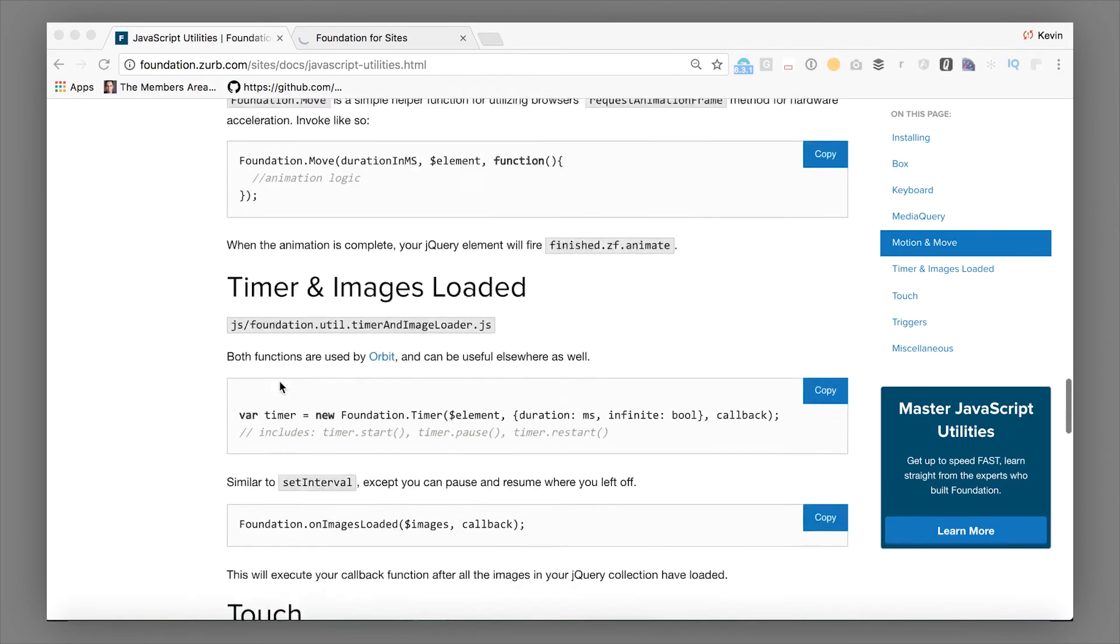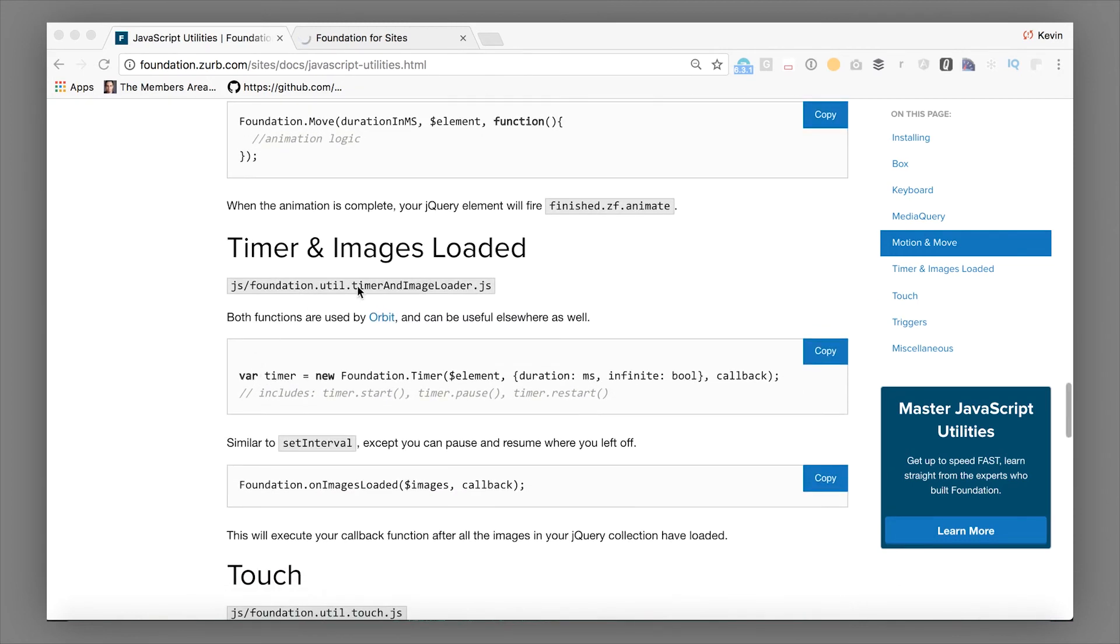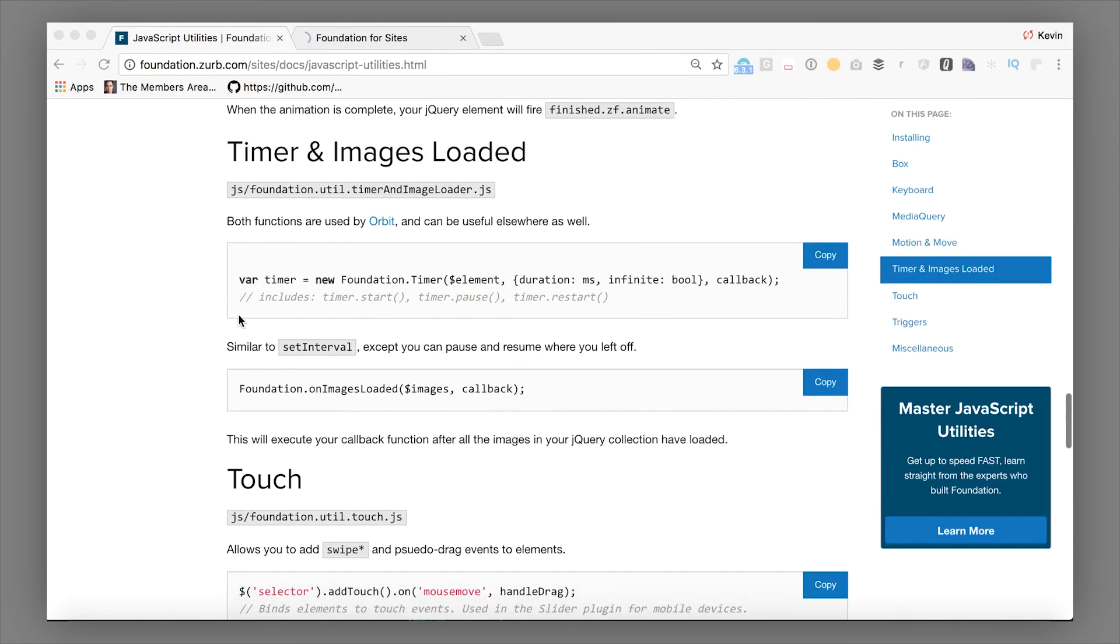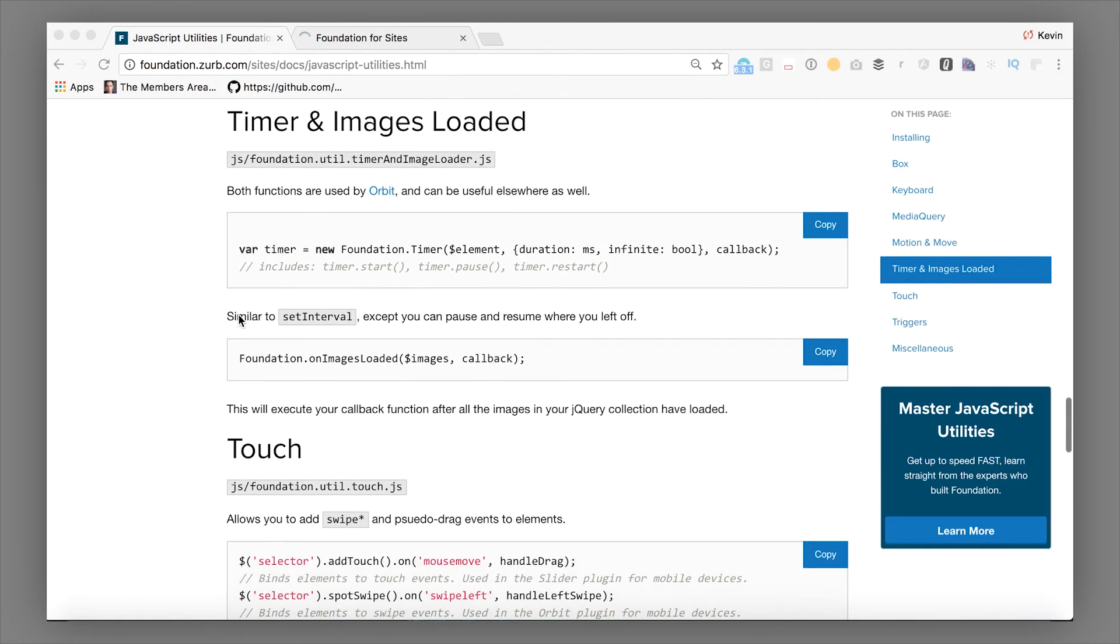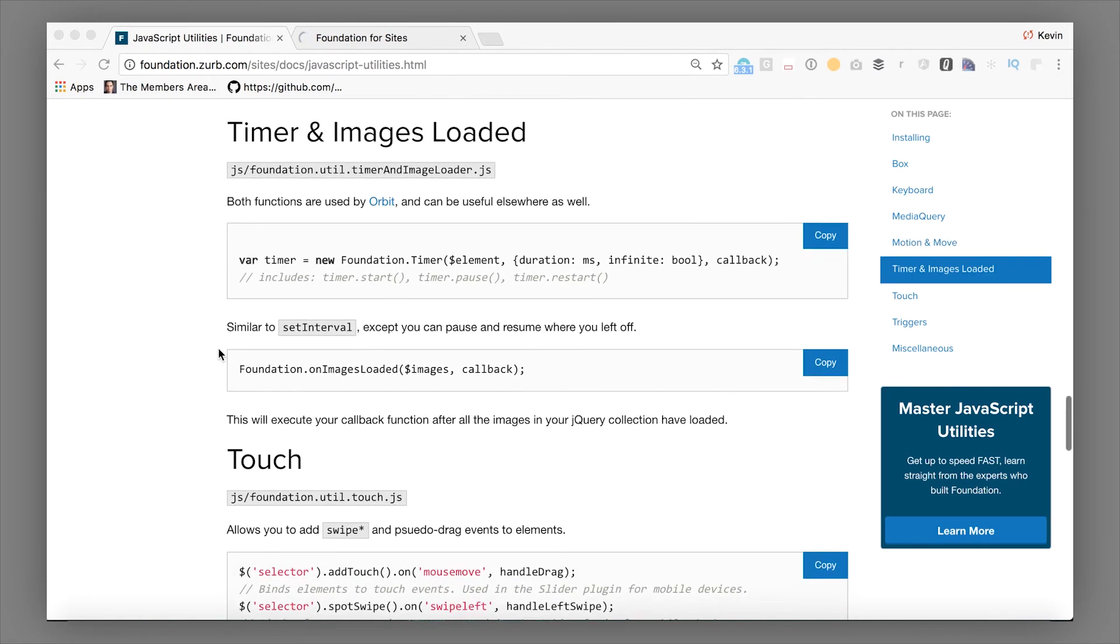Continuing on down the page, we have some fun timer and image loading utilities that let you wait until all of your images are loaded to do things, particularly used by Orbit. But you can use it other places as well if you need to wait until all your images are loaded to show something, that sort of thing.